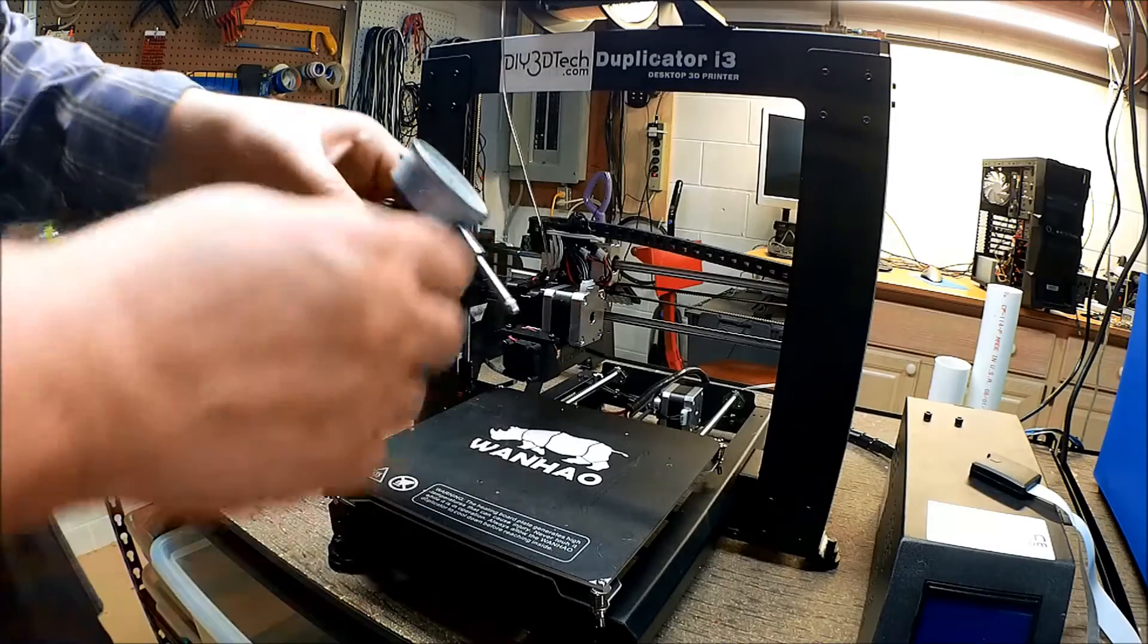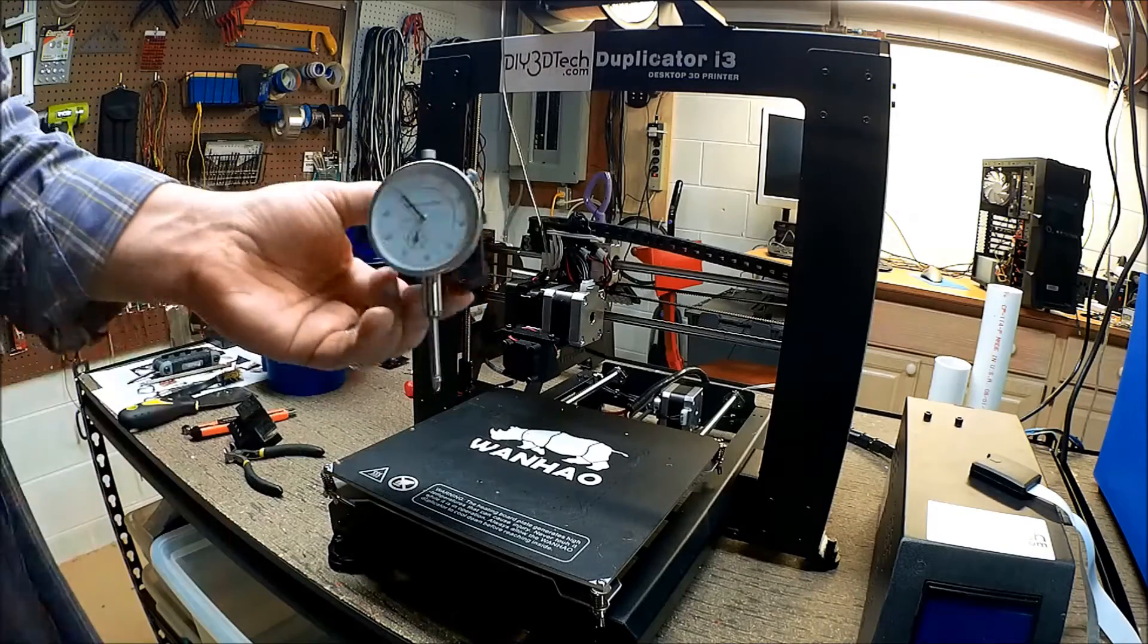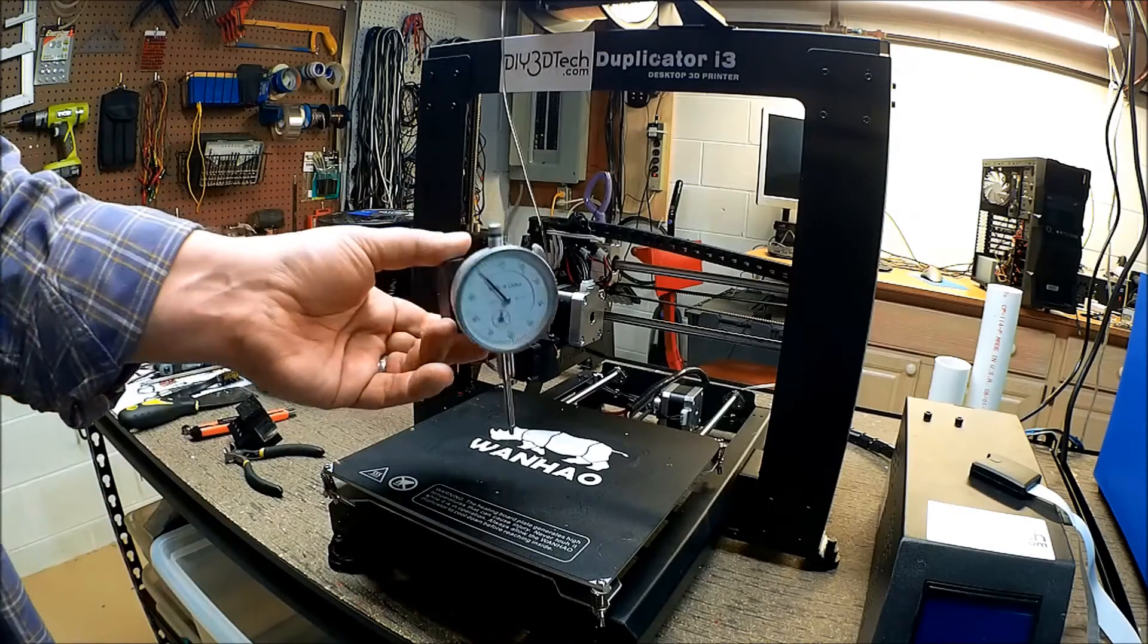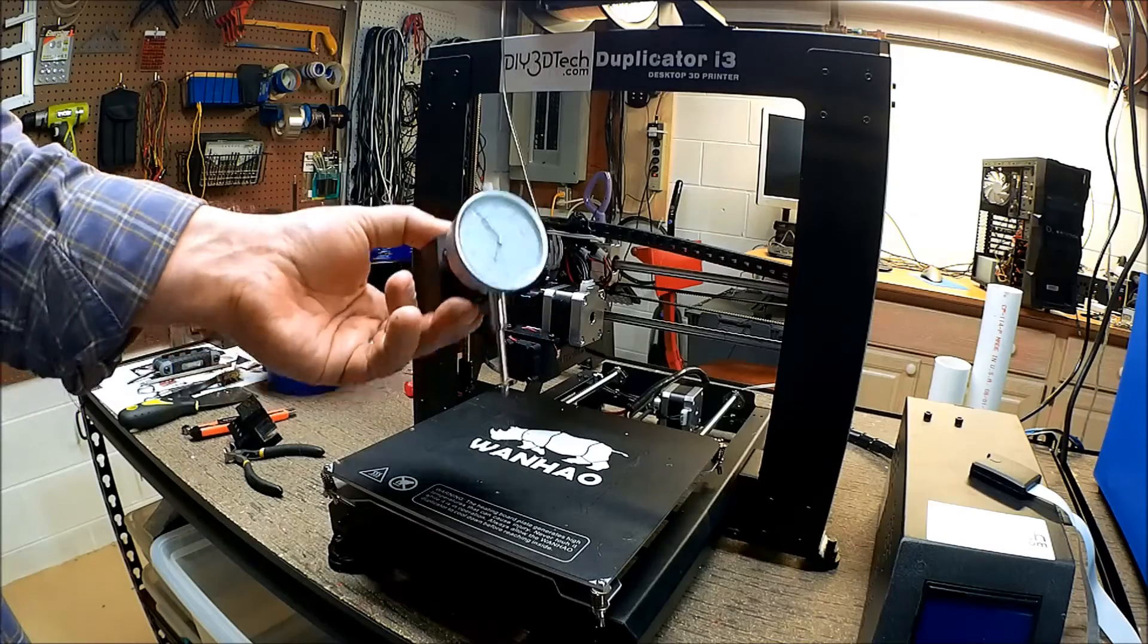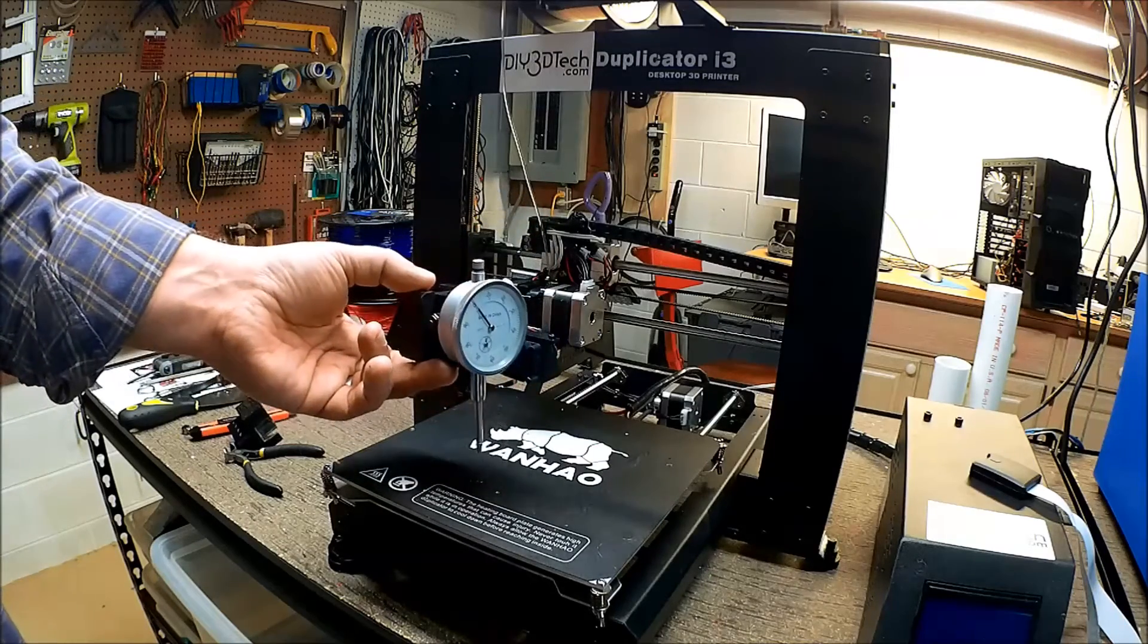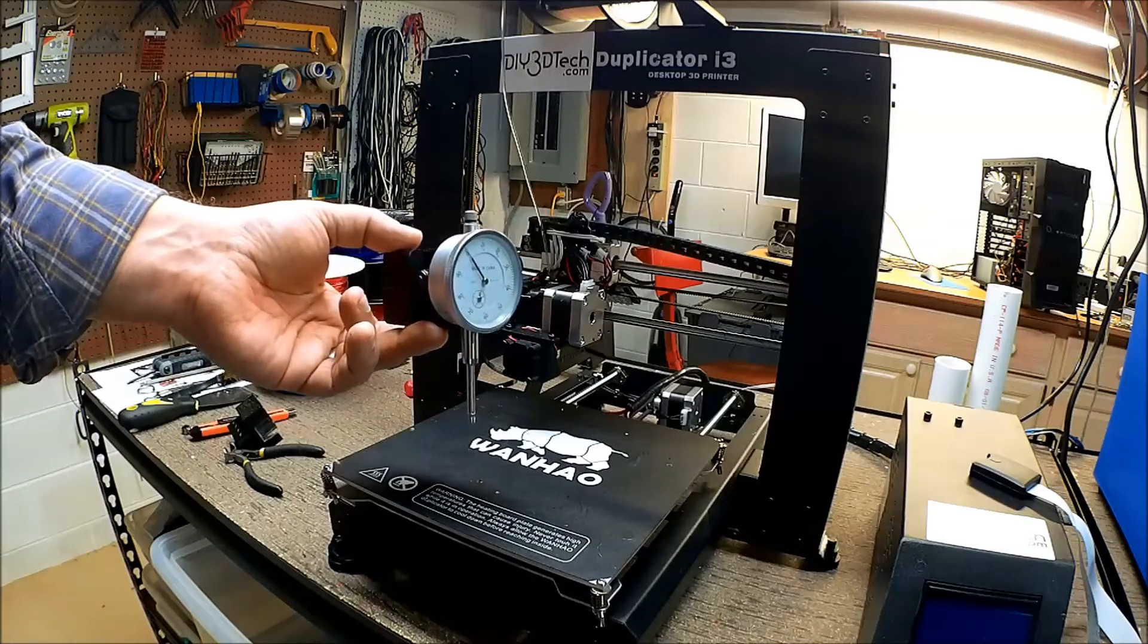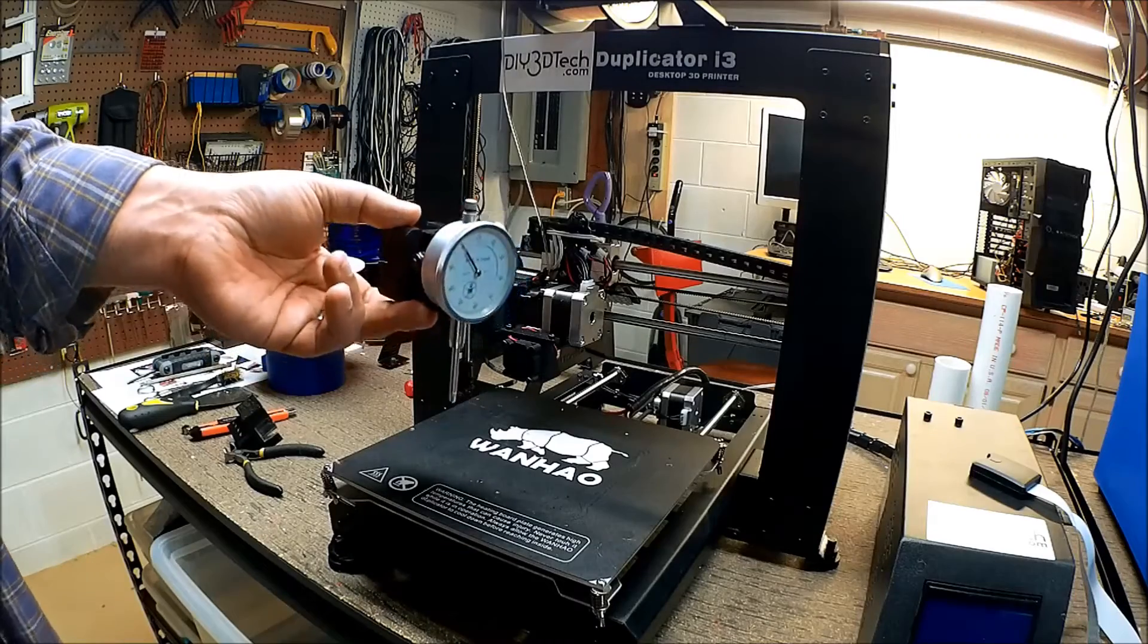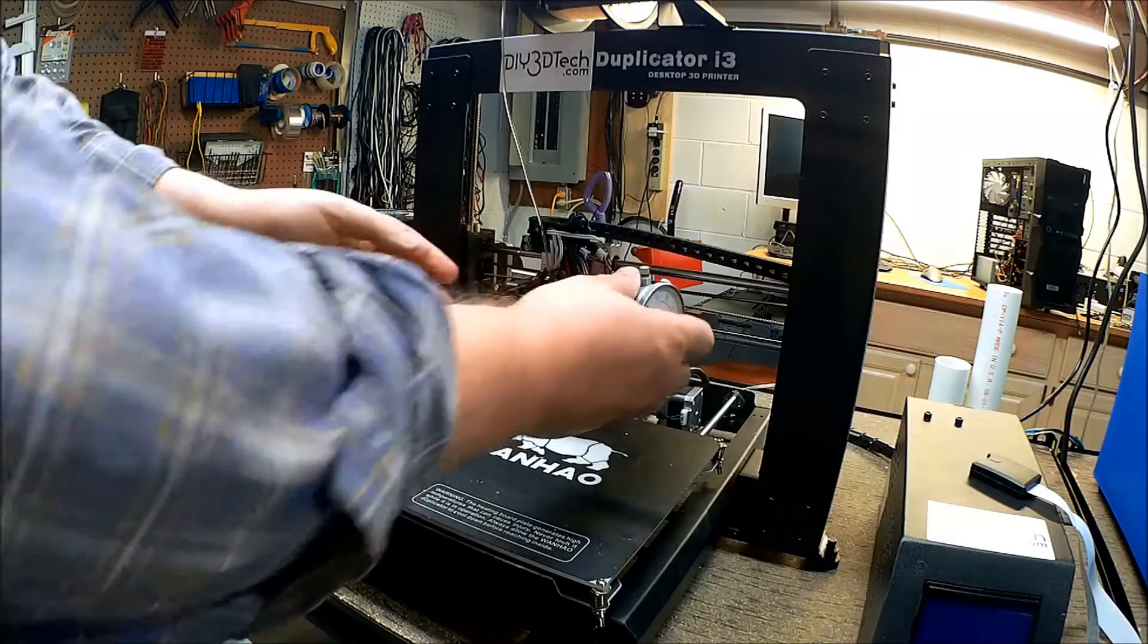In this episode, as promised, I did a remix of the dial indicator holder for bed leveling